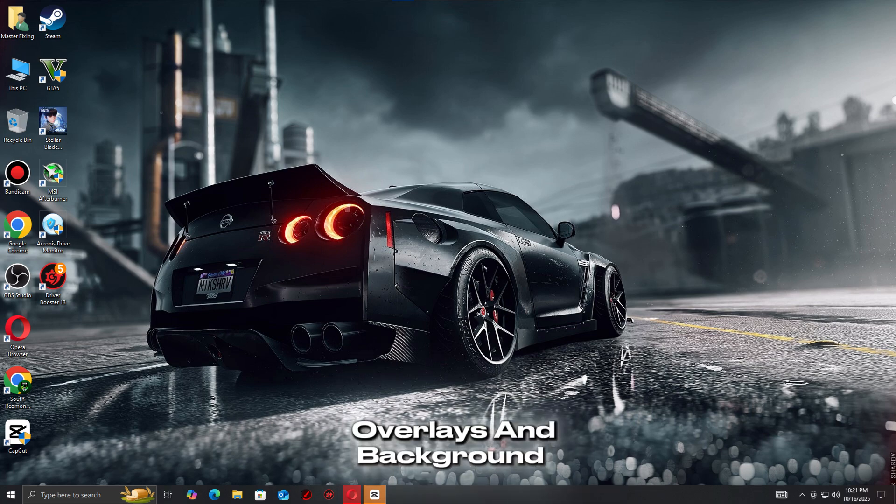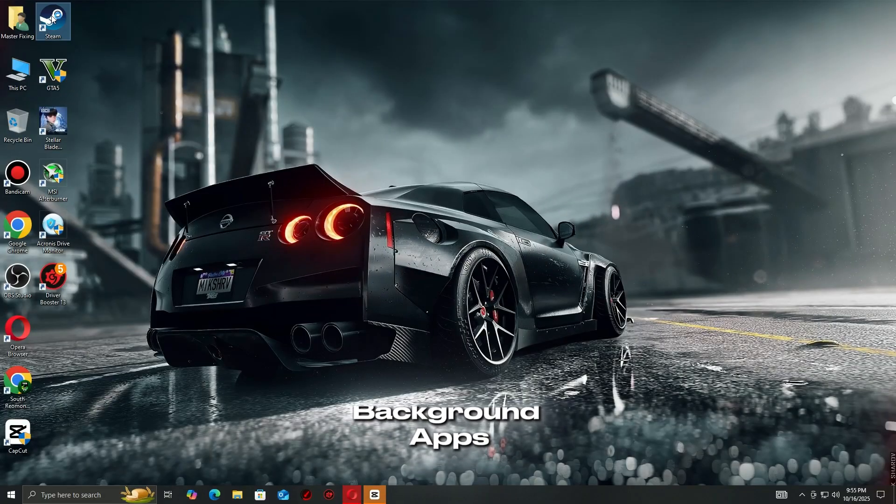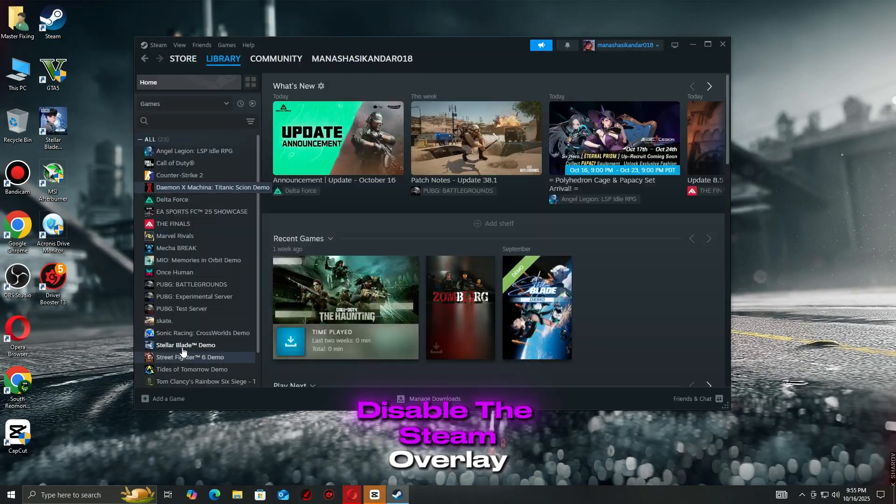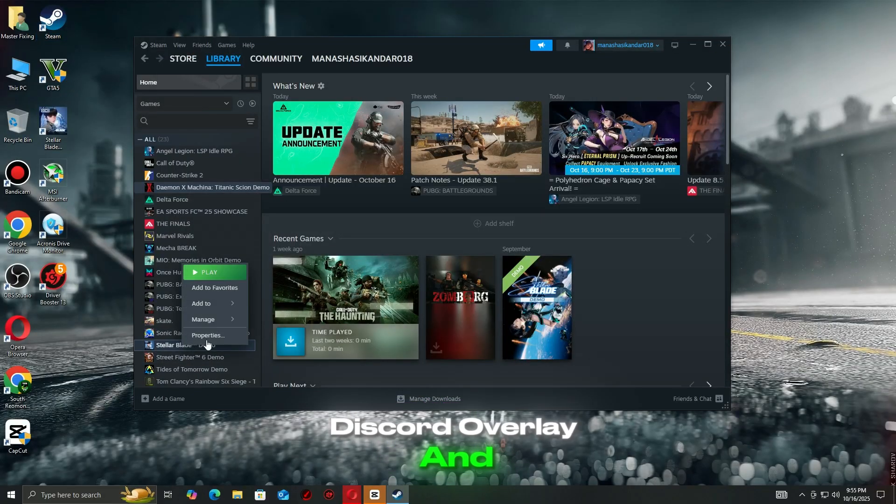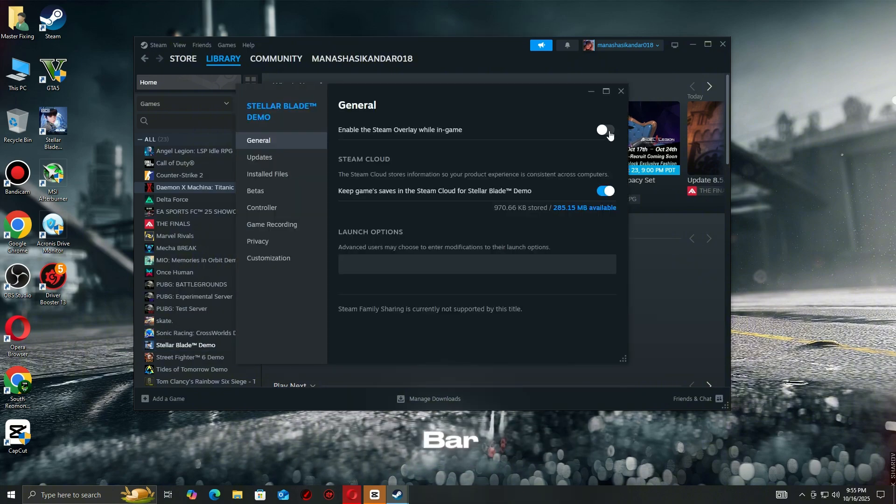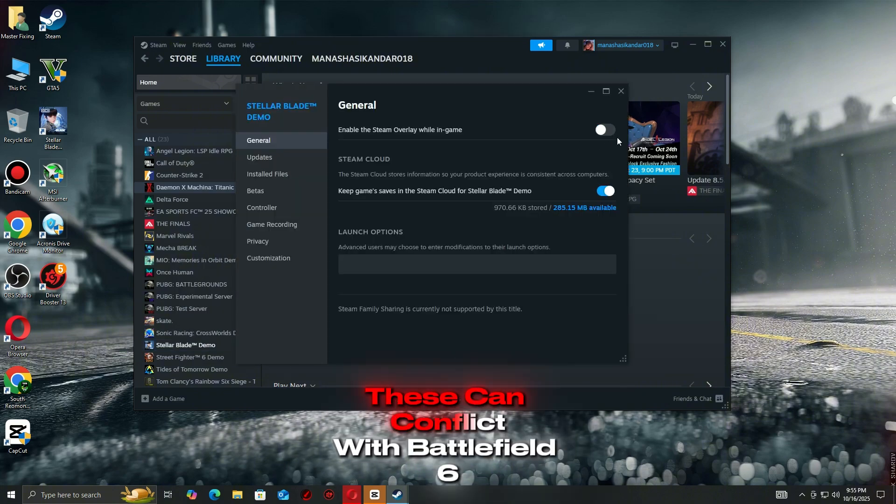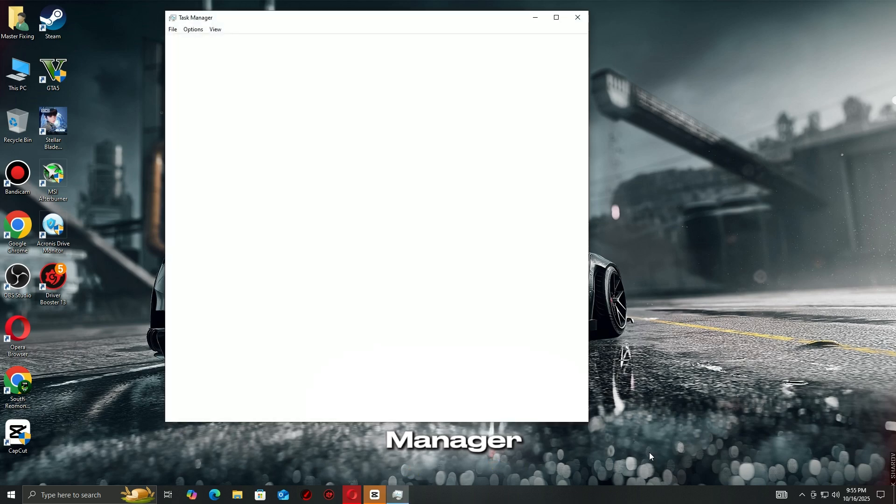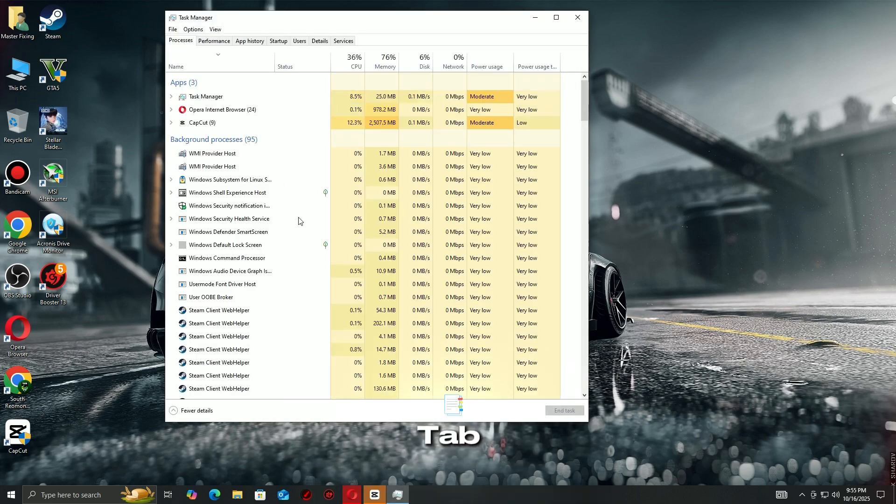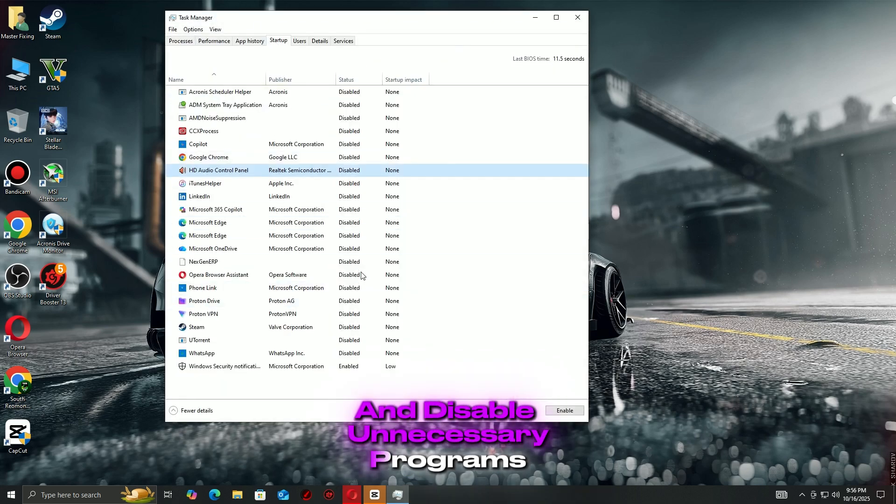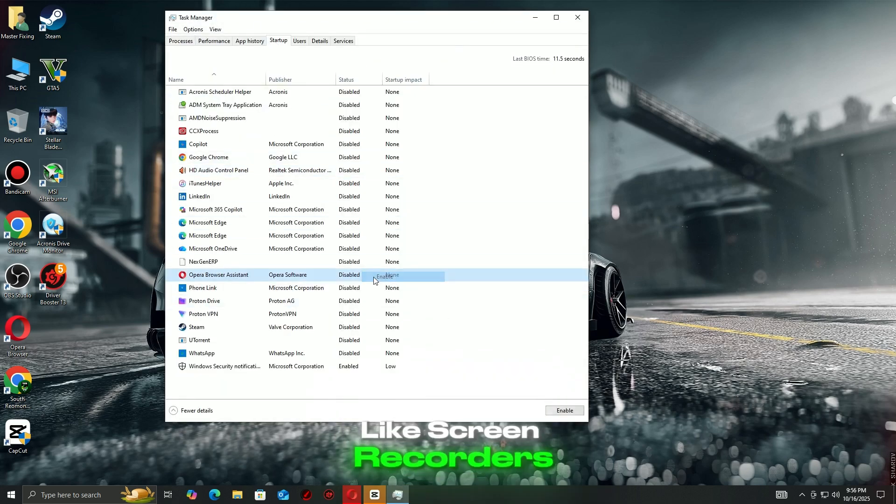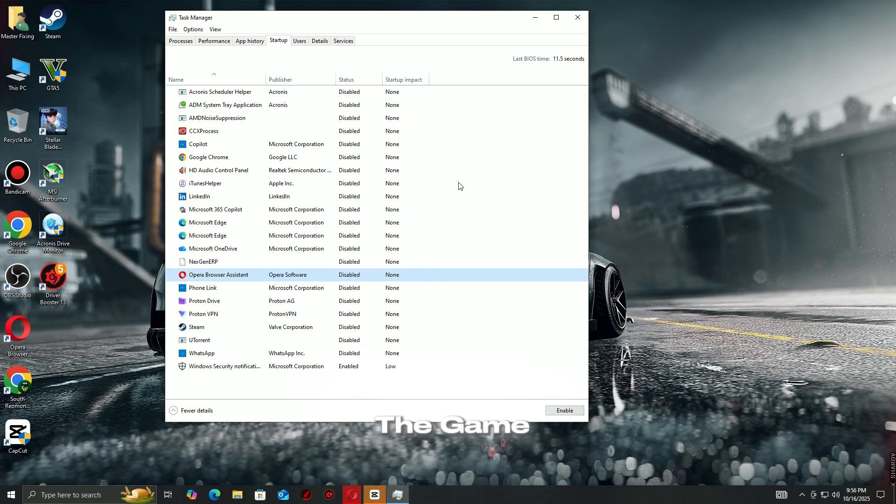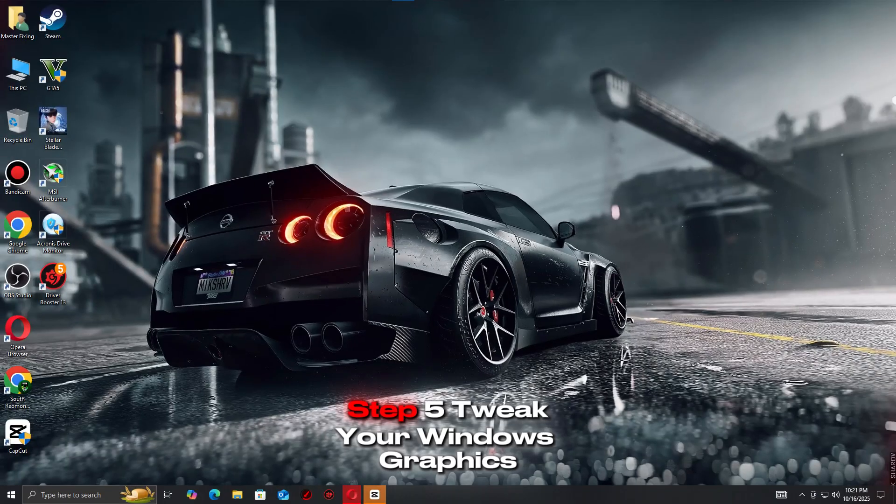Step 4: Turn off overlays and background apps. Disable the Steam Overlay, Discord Overlay, and Xbox Game Bar. These can conflict with Battlefield 6. Then open Task Manager, go to the Startup tab, and disable unnecessary programs like screen recorders or GPU monitors before you launch the game.